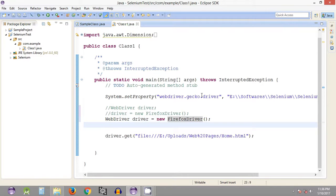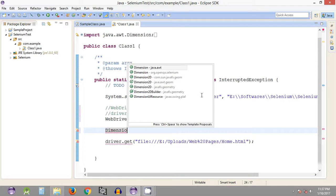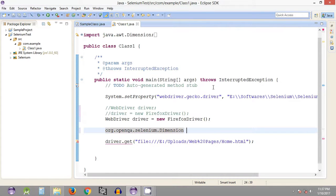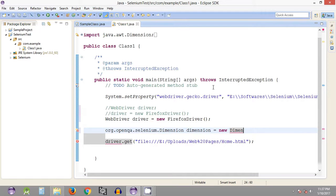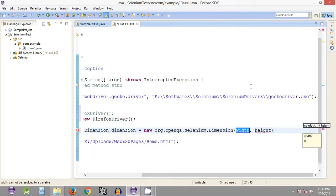Now we will look into web browser dimensions. There is a class named Dimension. If you press Ctrl+Space, you will see two Dimension options — we focus on the second one that belongs to Selenium. We declare it as dimension equals new Dimension. This object takes two parameters when instantiated: width and height. Let's set the width as 600 and the height as 500.